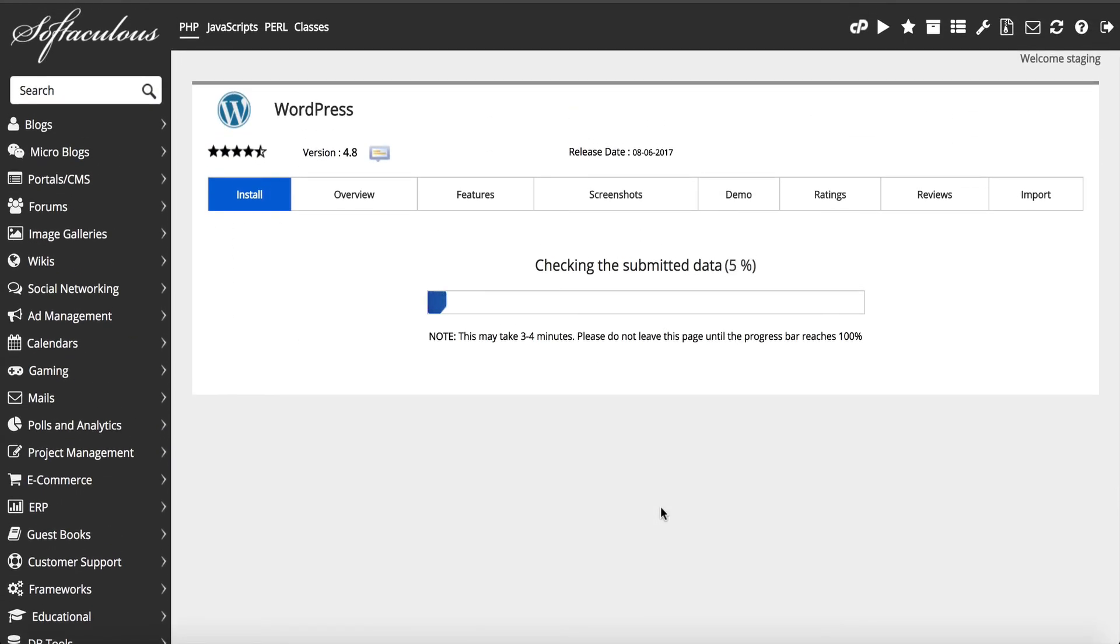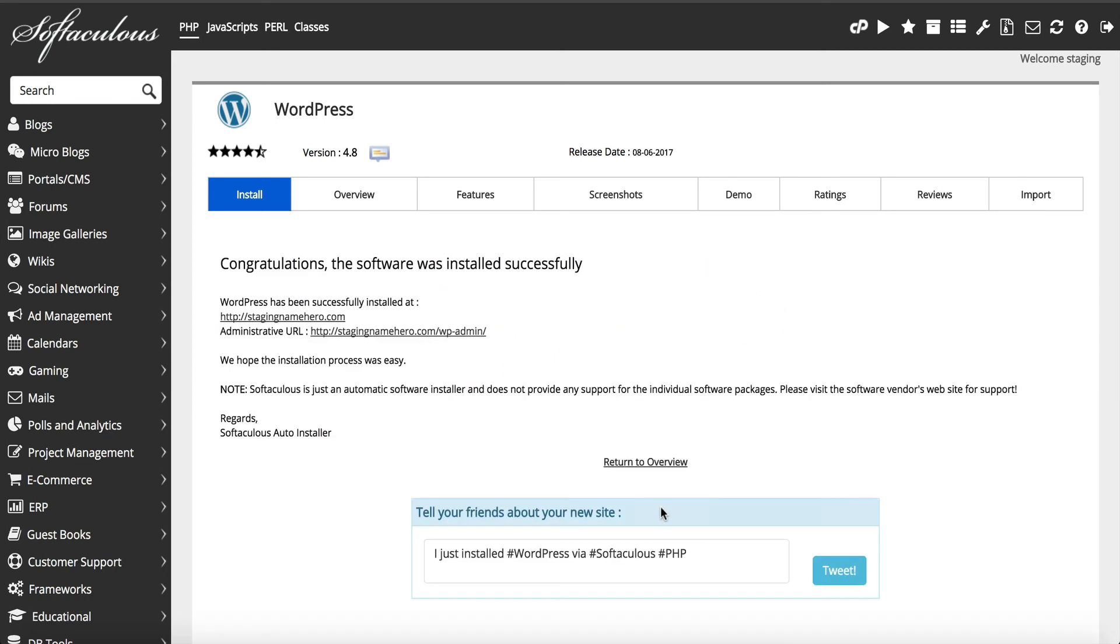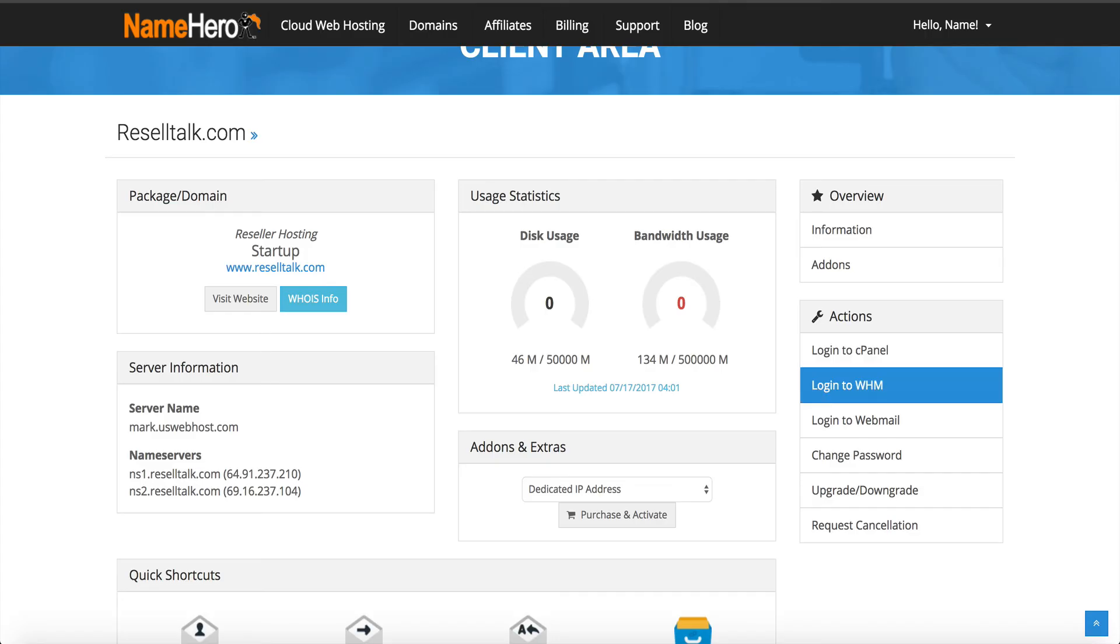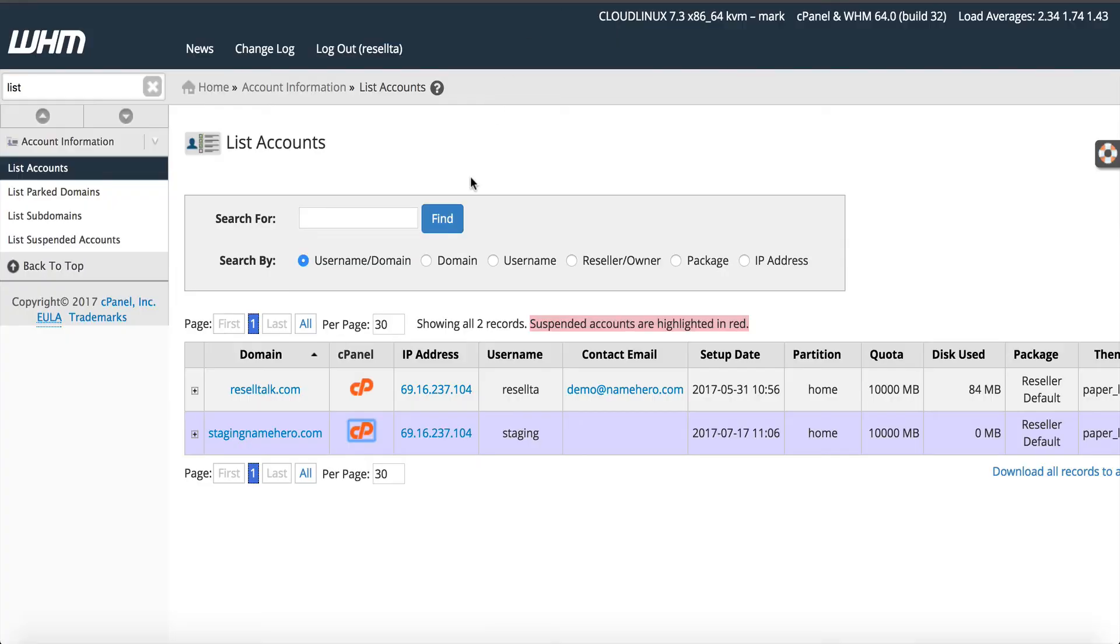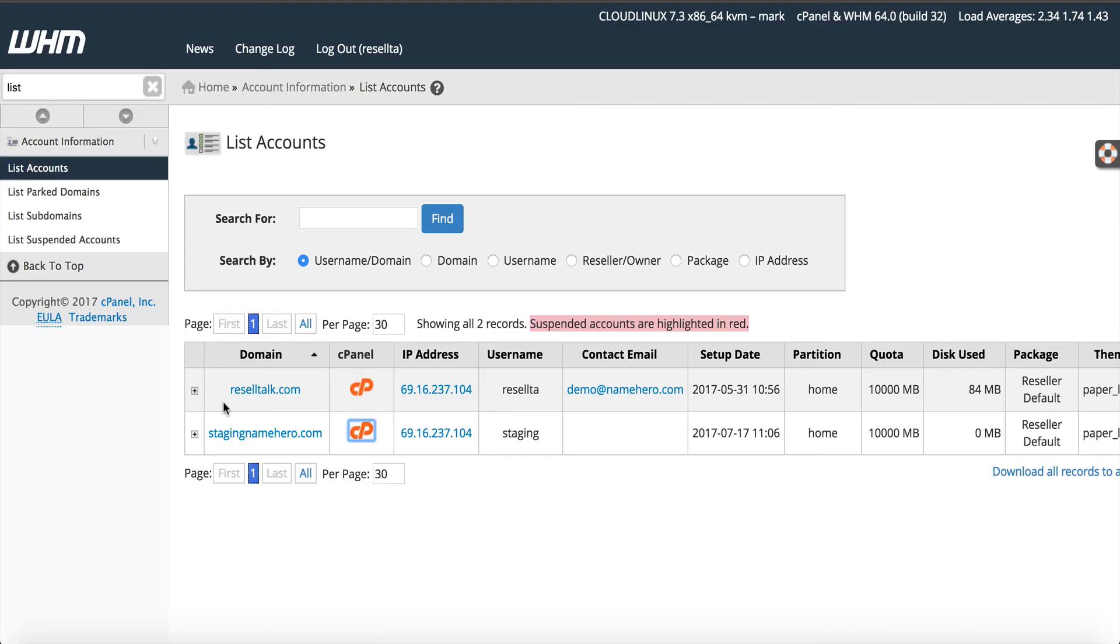It just takes a second to kind of do its thing. I like to drink coffee while it provisions. I'll go back into here, back into Softaculous. I can close this out. I need to go back into my cPanel though because I've got to edit it so it's not the live site. Because we're assuming we're not making this domain live yet.